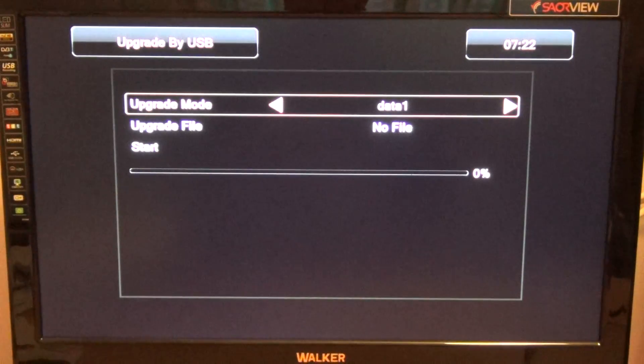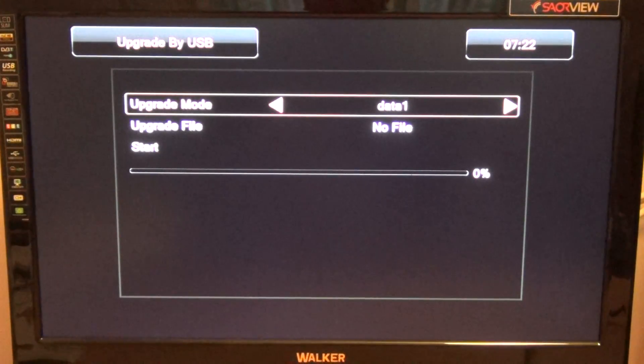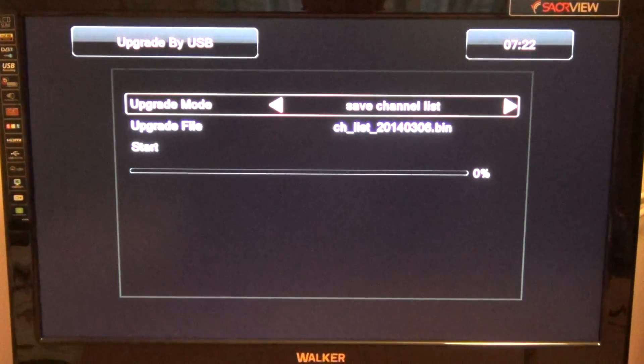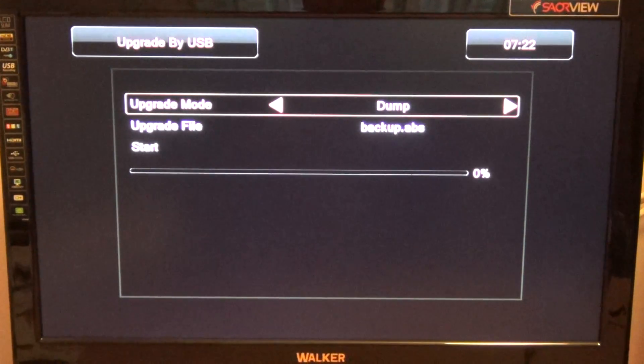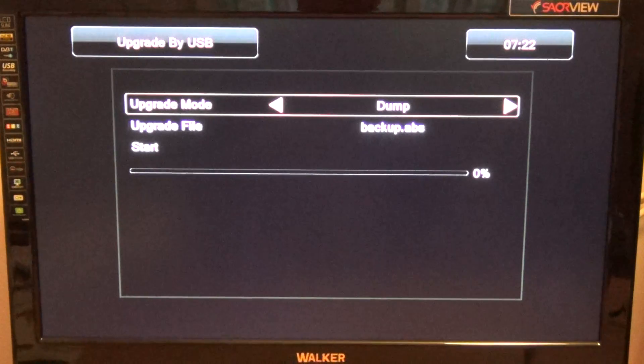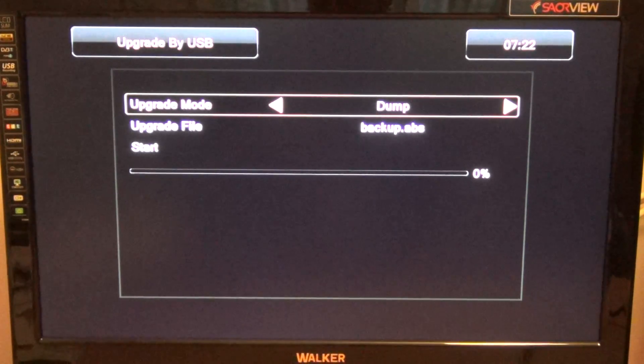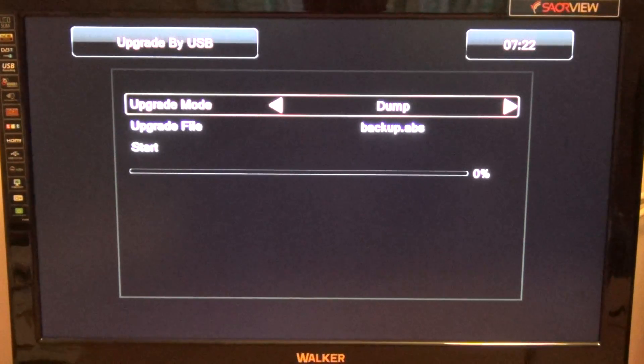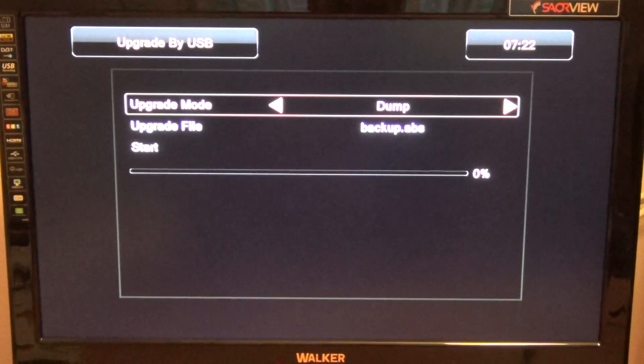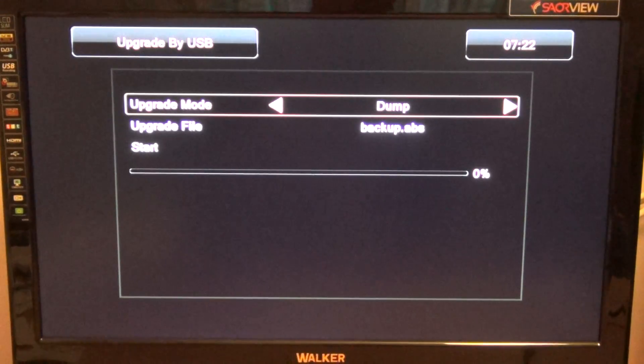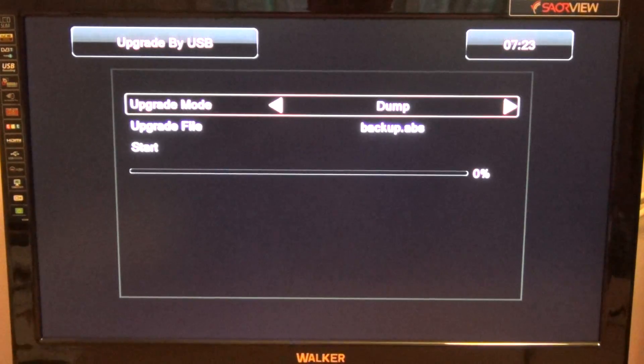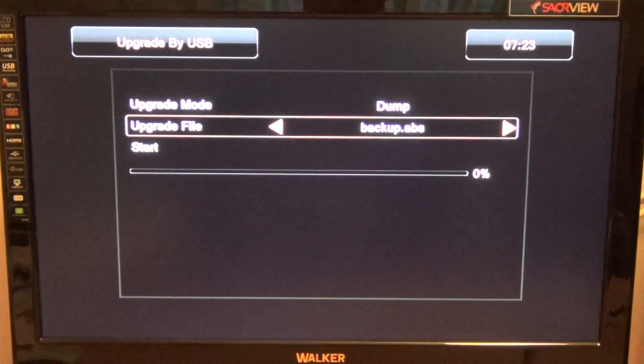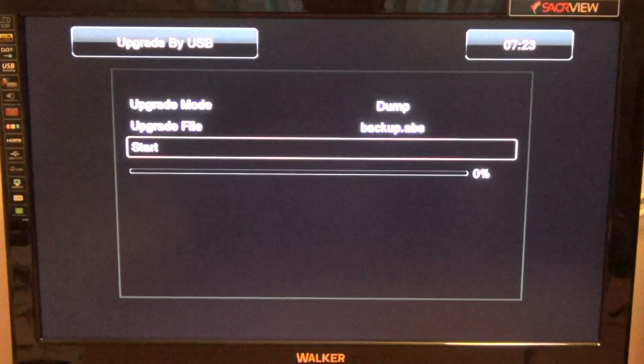From upgrade mode, I'll arrow over and show you the different options. You can back up the channel list separately, but what we find handy is that you can include the channel list and your firmware all in one file by going to the option called dump.